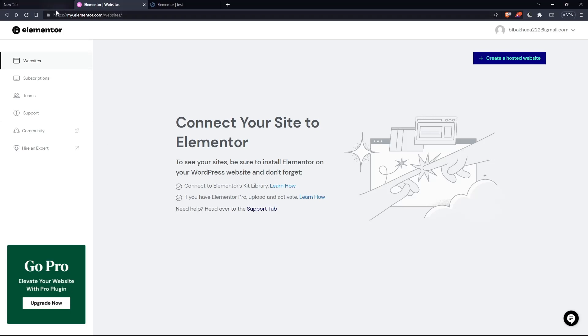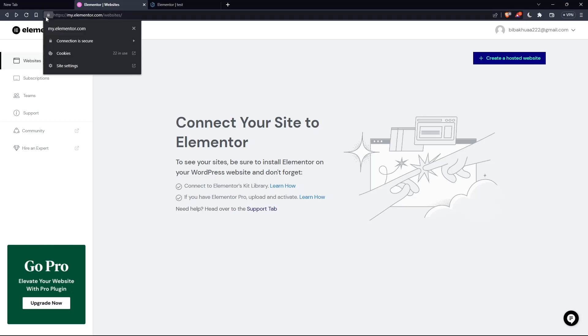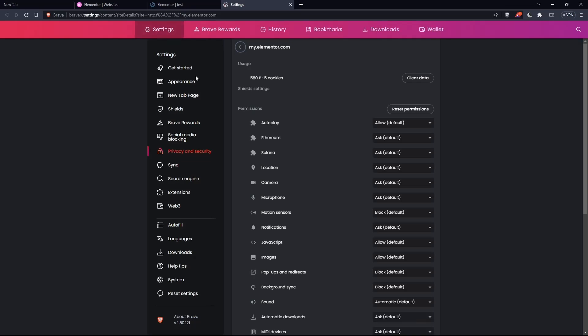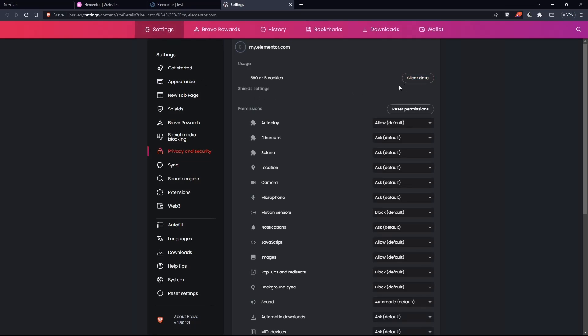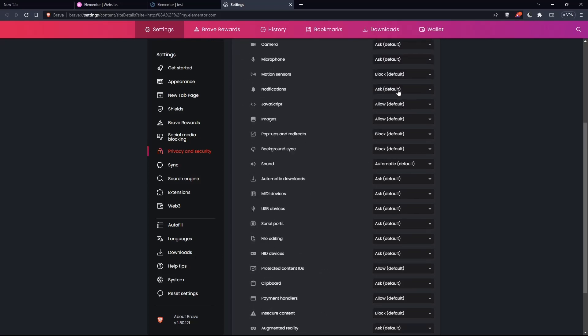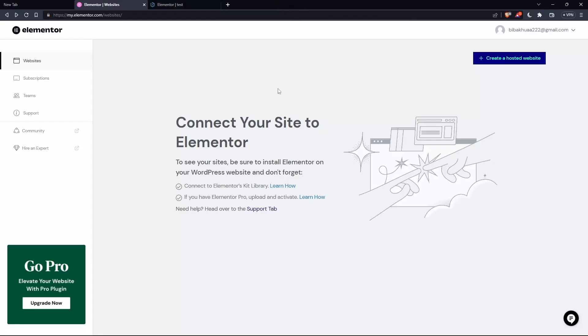Or you can just use this option, like on this look right here and click on site settings as an example. And here you'll be able to clear data, which will clear the cache, but you will have to go and log in again. And it's going to be a bit annoying.